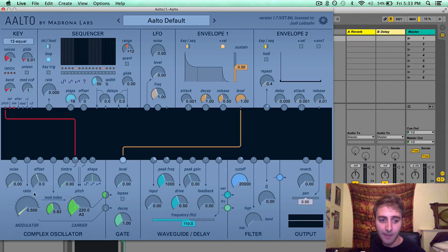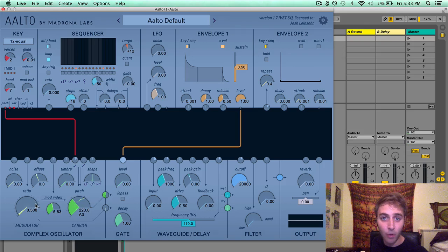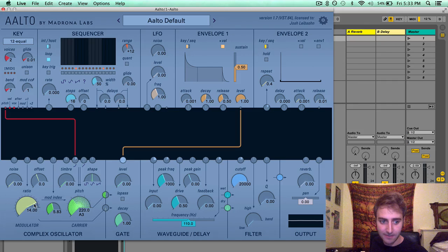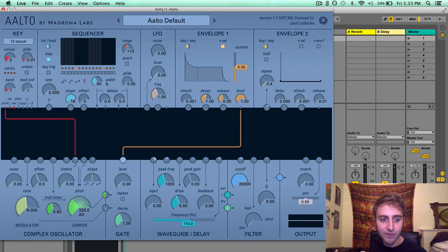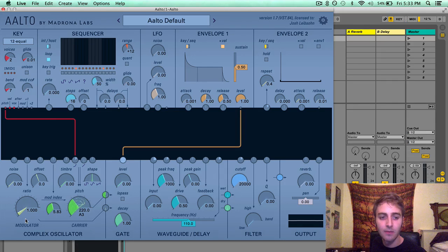And these parameters will have a more dramatic effect if you turn up the mod index parameter.